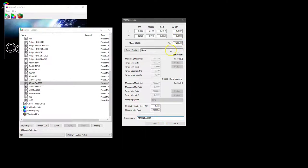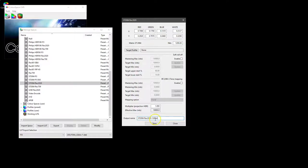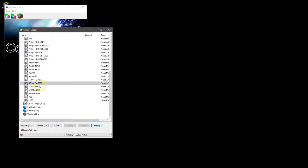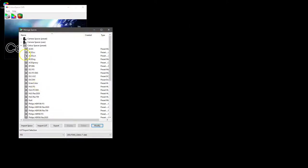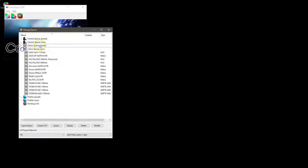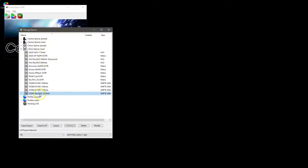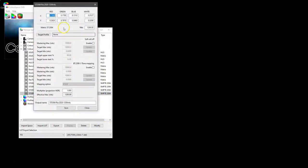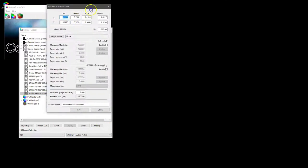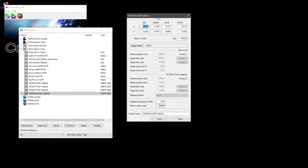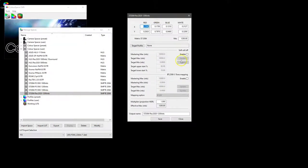And if we call that 1200 nits and if we go into our user color spaces, we now have 1200 nits preset we can call back up and then if necessary modify any other parameters and resave again.